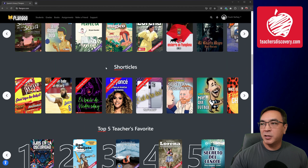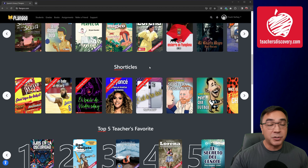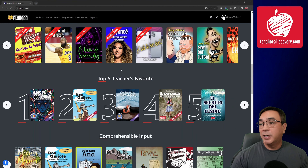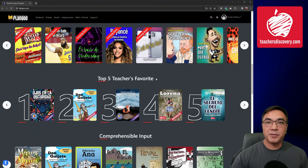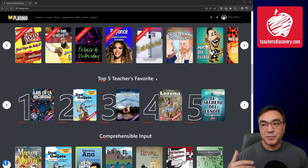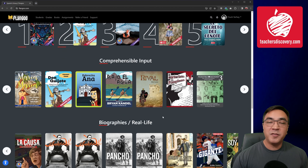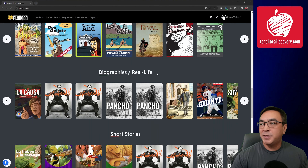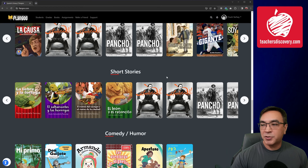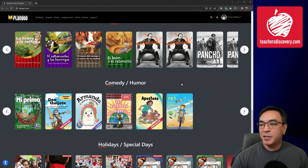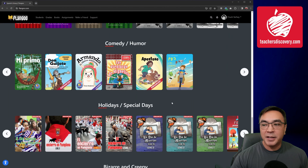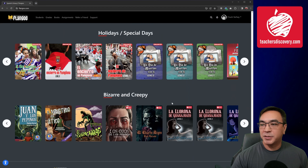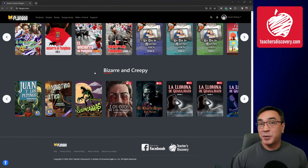Beyond that, we have all of our Shorticles, which are short stories or short articles. We have our Top Five Teacher Favorites, which are ranked according to the books that you use the most — I'll get more into that later. And then we have books separated by category: comprehensible input titles, biographies, real life stories, short stories, stories based on comedy and humor, stories based around holidays and special days, and our bizarre and creepy stories.